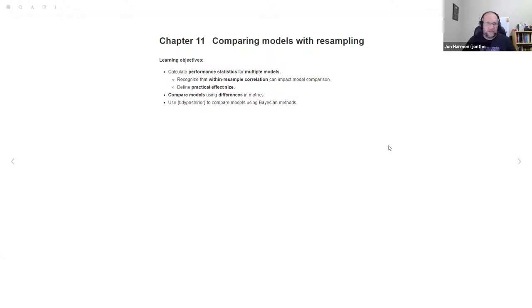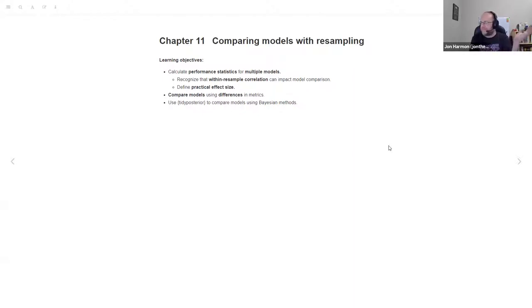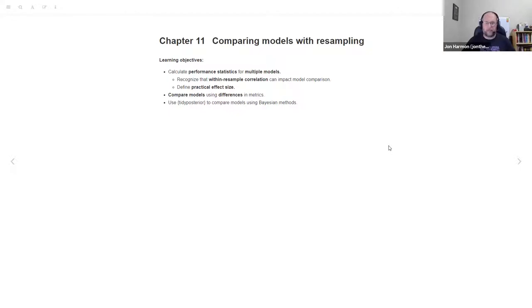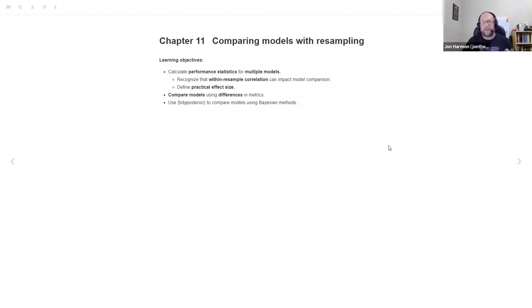We're going to define a practical effect size and do a simple comparison of models using differences in metrics. Then we're going to use tidy posterior to compare models using Bayesian methods. If we have time, we're going to play around with workflow sets a little bit, which basically makes chapters 10 and 11 way easier.